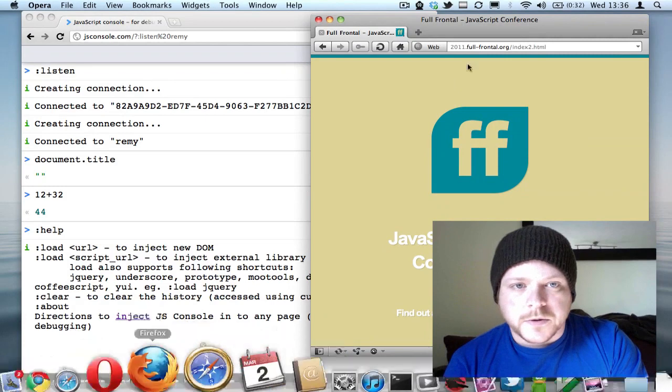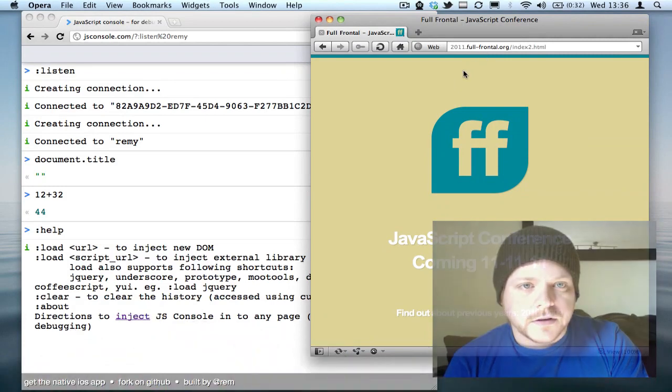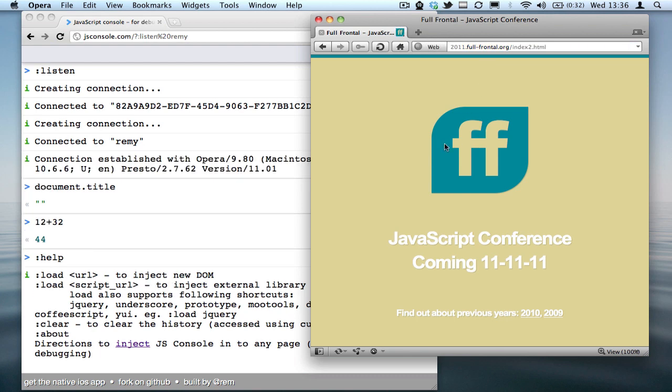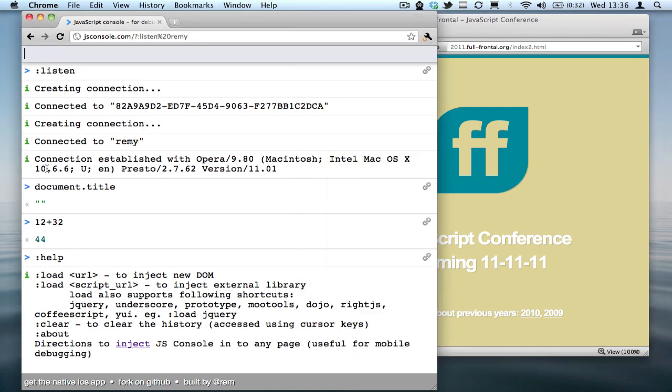So in Opera, I've got this test page set up, index to on full frontal. If I refresh, this has got a connection to this JS console with the ID of Remy, and you can see connection established with Opera.